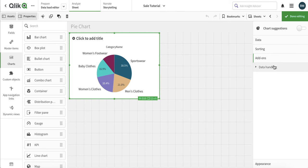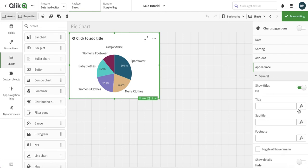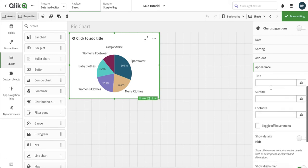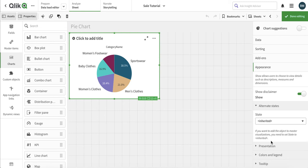There is a data handling option. As compared to other charts, there is only one data handling condition — there is no reference line. In data handling, we can write a formula to either show it or not. In appearance there are general properties where you can write the title and similar things. Alternate state has been discussed in detail and will be further discussed in the comparative analysis video.